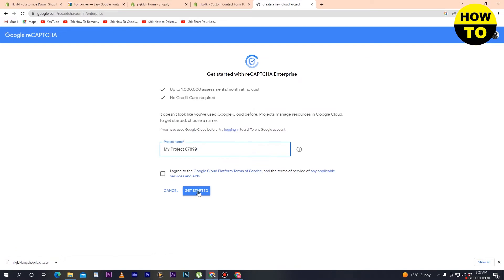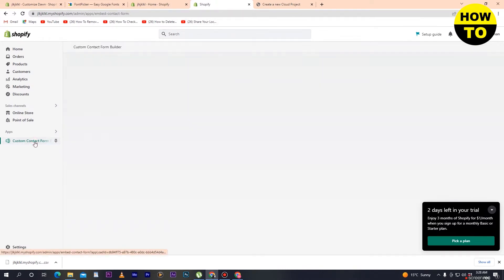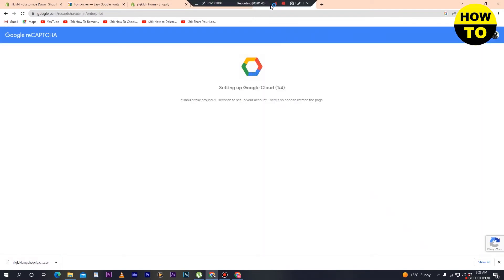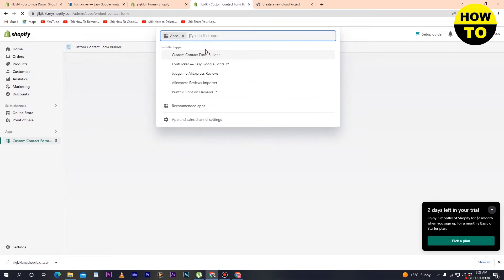Simply type the project name here, click on Get Started, and you will move to Google Cloud. Now we are setting up Google Cloud — creating your Google Cloud project — so it will take some time. Now again go to Apps and select this app.